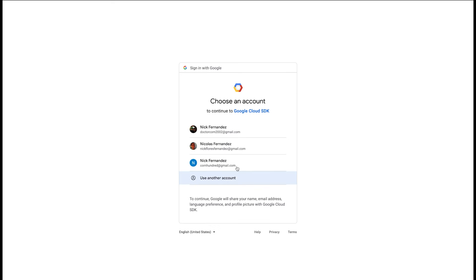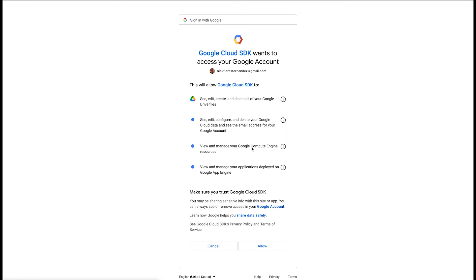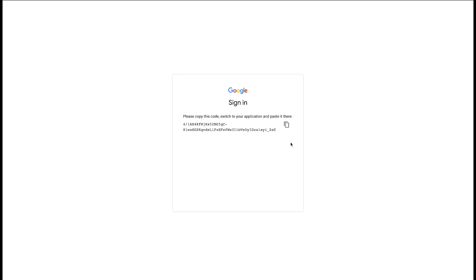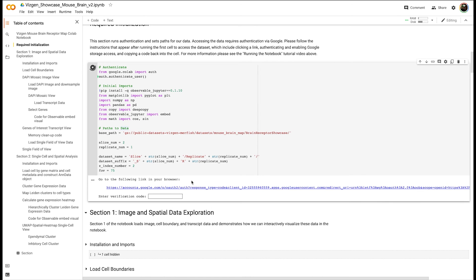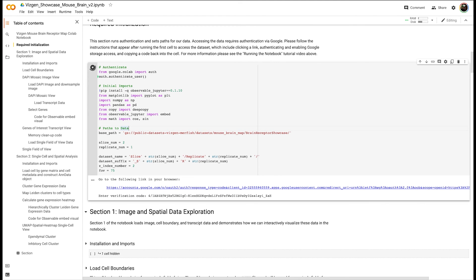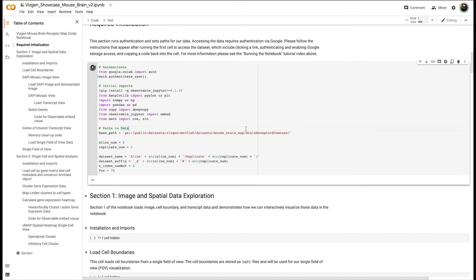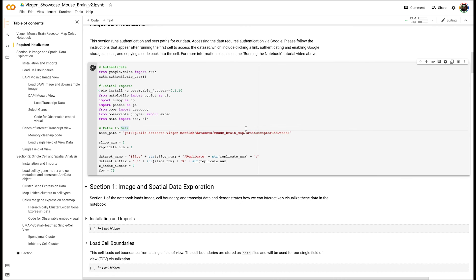It will authorize Google to have access to its cloud storage. So you copy this value over and paste the verification code in. After you've finished with that required authentication step, then you have access to our data, and you can run all the cells in the notebook.